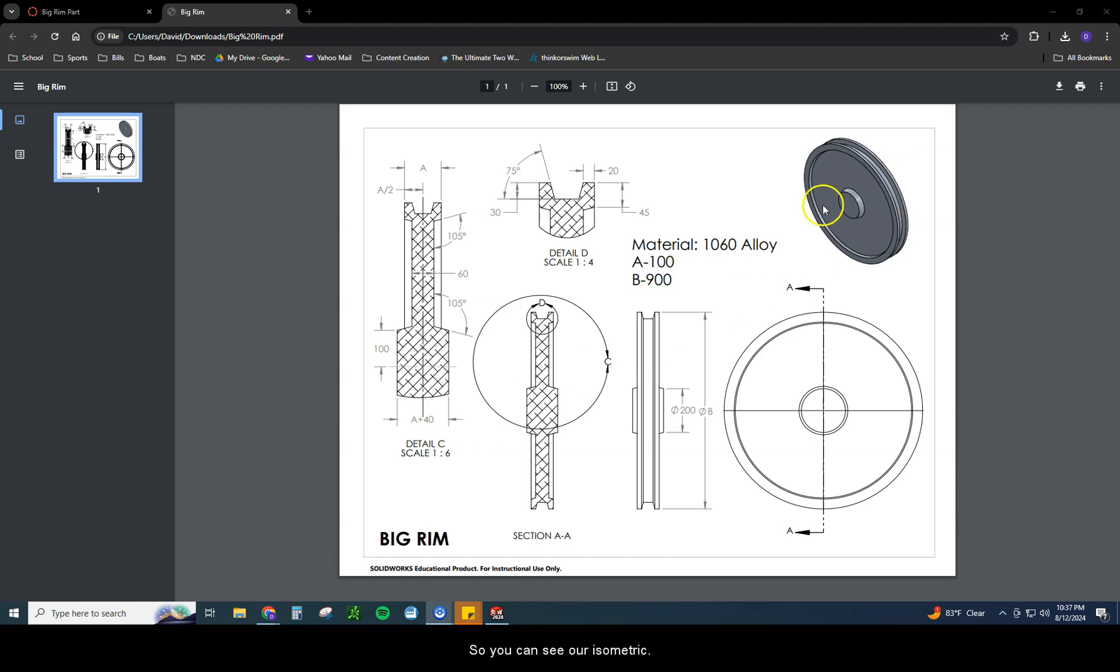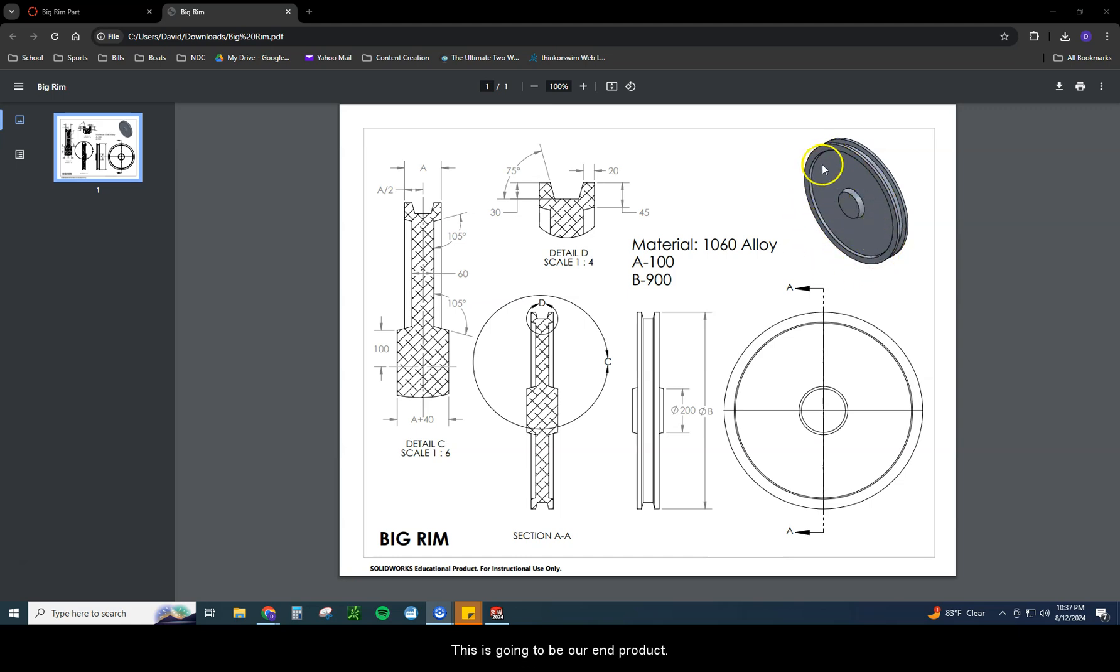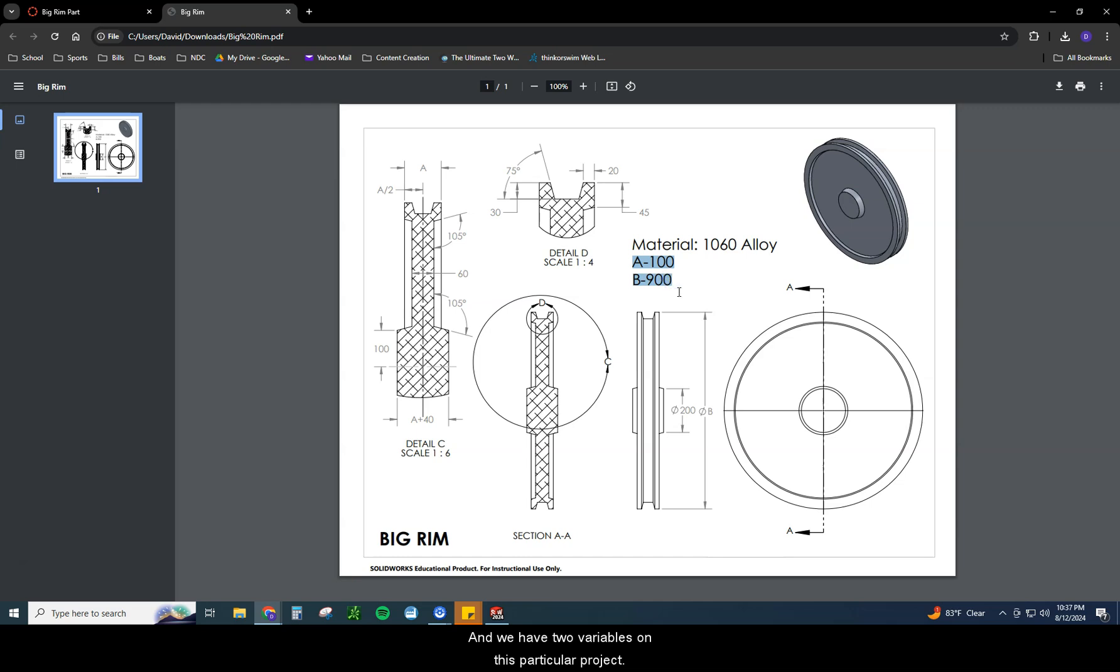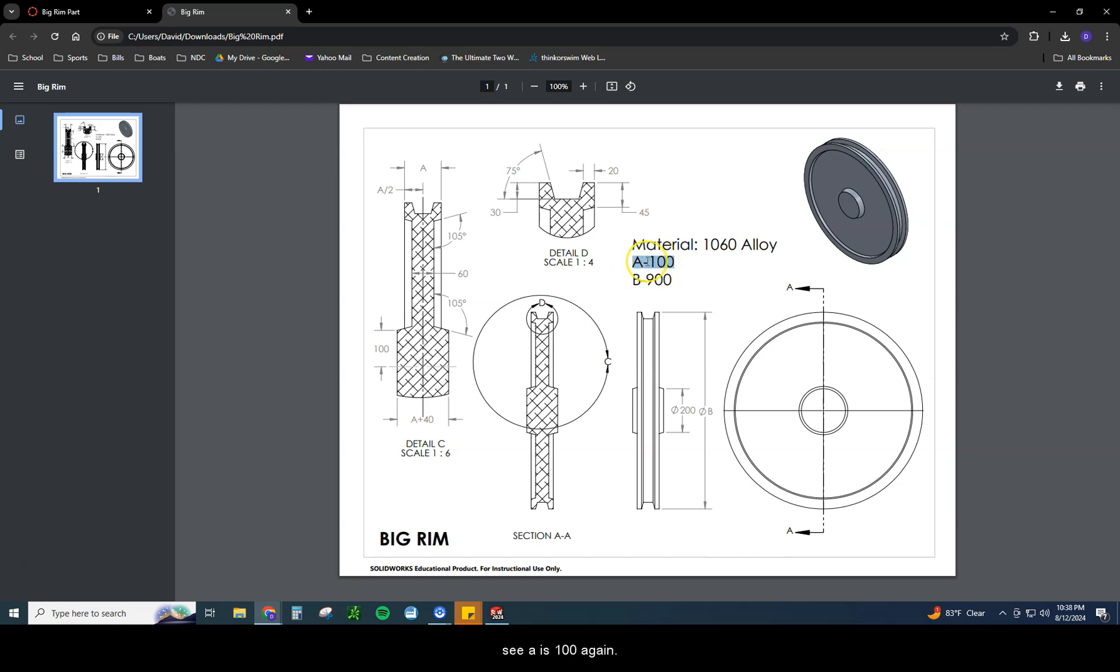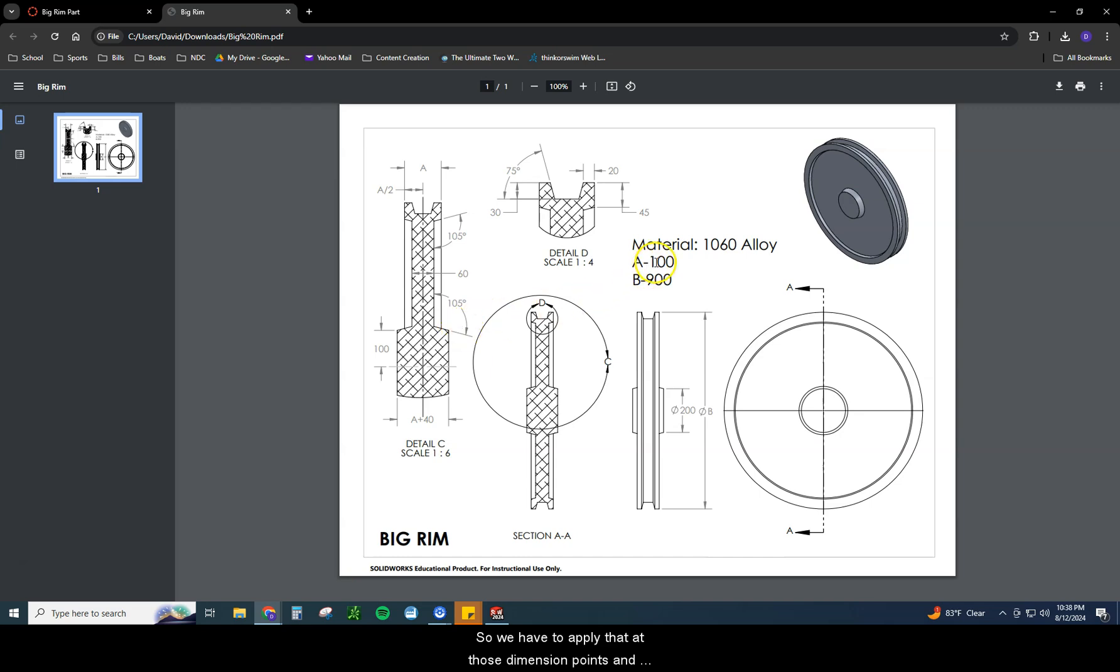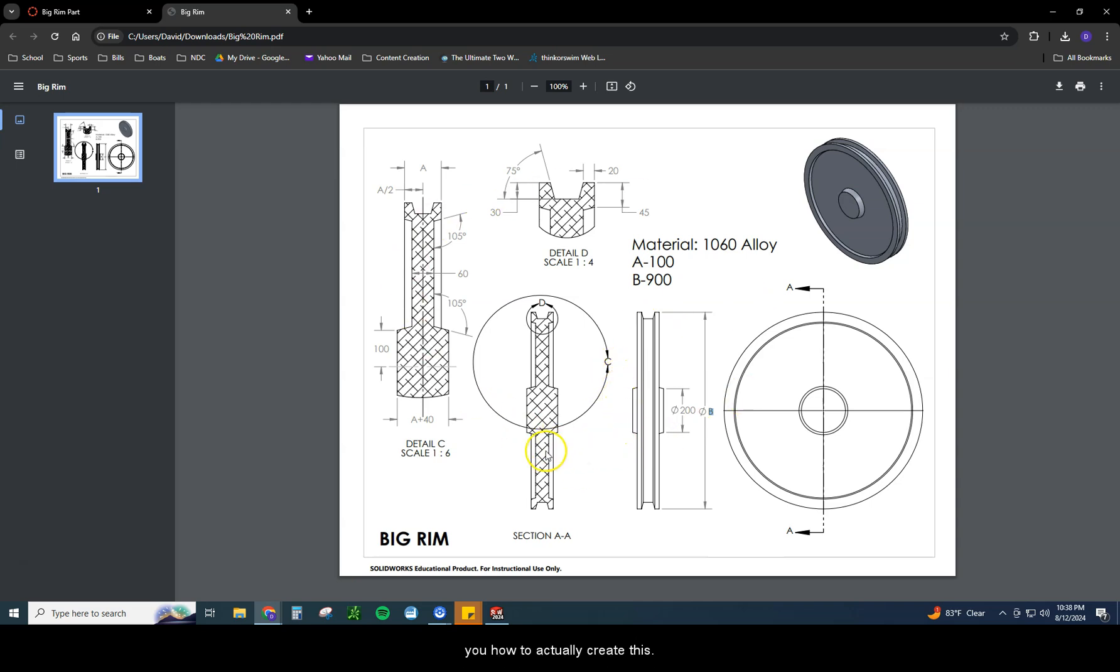You can see our isometric in the upper right-hand corner. We have the big rim. This is going to be our end product. It's going to be made out of a material of 1060 alloy. We have two variables on this particular project, variable A and variable B. I put the variables in here because we do change this up from time to time, just to see if you're able to create this without just regurgitating what I'm doing here. Make sure you understand how to plug in numbers where you need to plug in numbers.